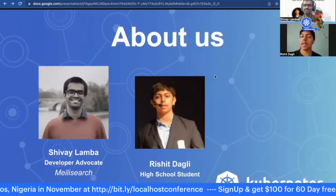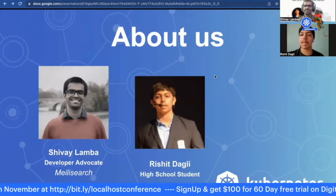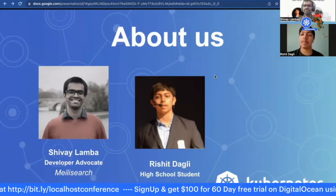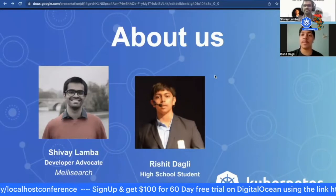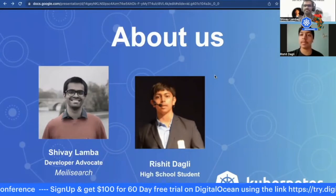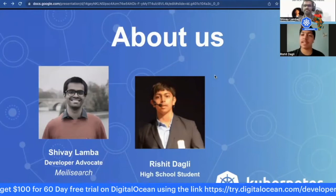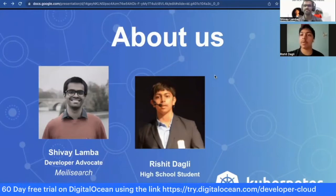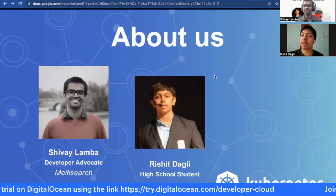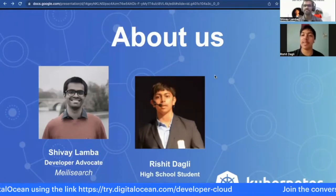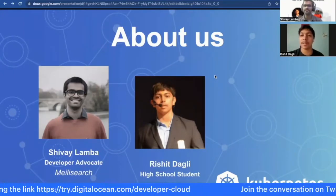Hi, I'm Rashid. I'm a high school student and an incoming student at the University of Toronto. I contribute to, maintain, and create multiple open-source projects, mainly in the machine learning ecosystem.